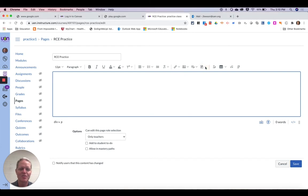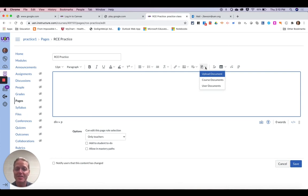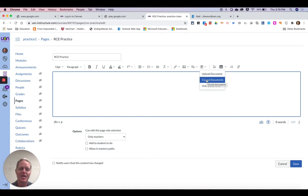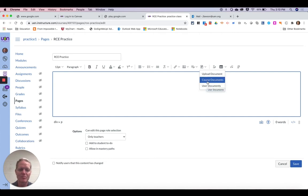You've got three options when you do that. You can upload a document that you've never added to Canvas, one that you've added to the course, and one that you've added to your user account.